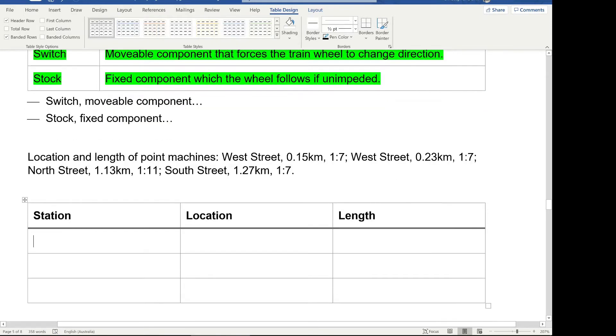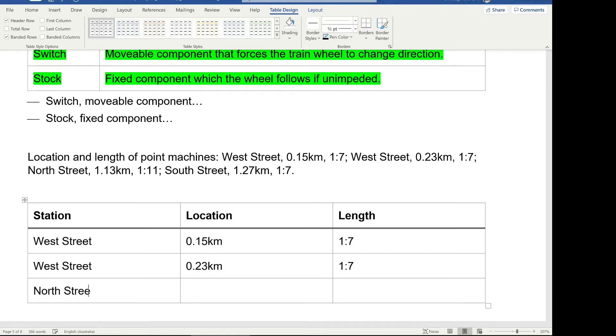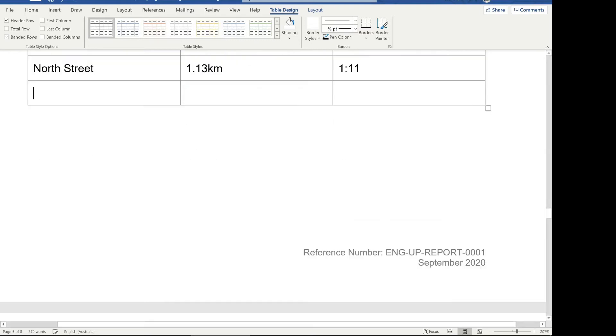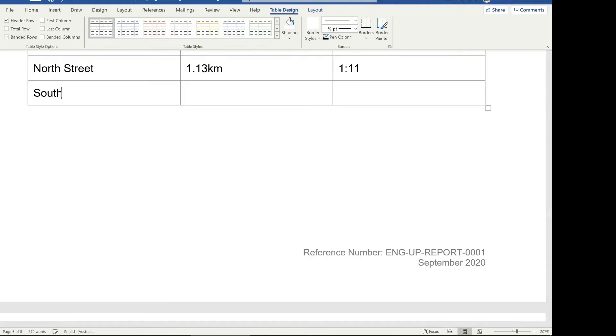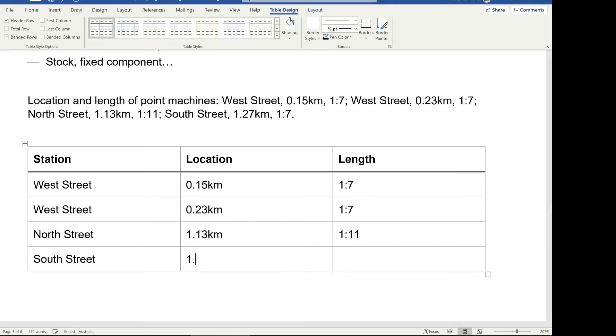So our first station is West Street. The length is, the location is 0.15 km, and the length is one to seven. Then we have West Street again, which is 0.23, one to seven, and North Street, which is 1.13 km, one to 11, and then we have South Street, 1.27 km. So this came from a recent report about the location of those point machines. I've of course changed the station names to make it a bit more global in terms of the audience that will be watching this, and one to seven for the length. So that's how we can represent this information here in a table form.